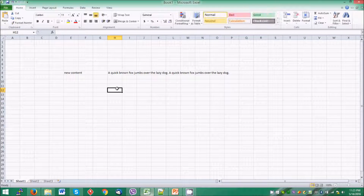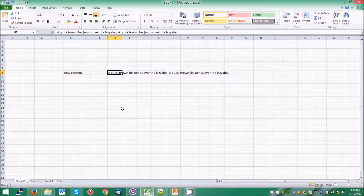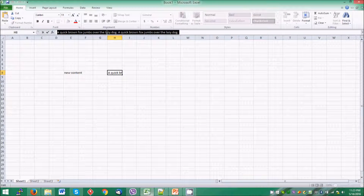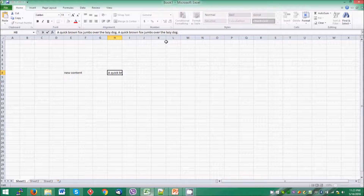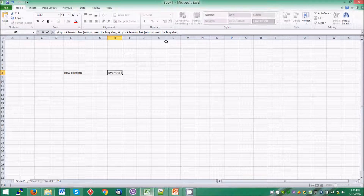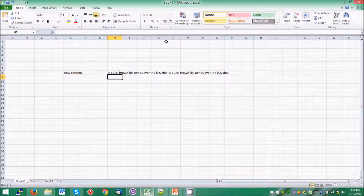So there is a better option: we have to select the cell and in the formula bar we can see the content of that cell. In this formula bar we can do some word processing on the contents of this cell and we can replace the content very easily without typing the whole text.